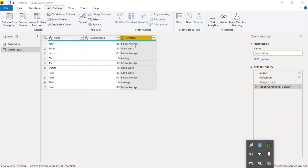If we take a look at the results, the column name is remarks. Minus 18 is below average, 33 is a positive value so it's good work, below average, zero is average, and so on. You can check all the records if you want. This is the correct output — exactly what we expected. So this is a simple example of how you can work with conditional columns in Power BI.